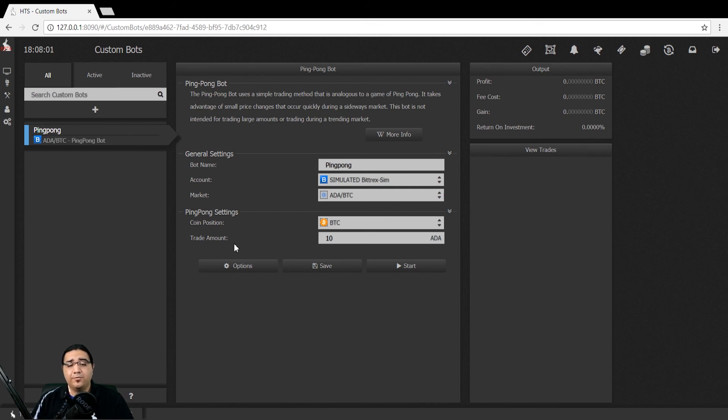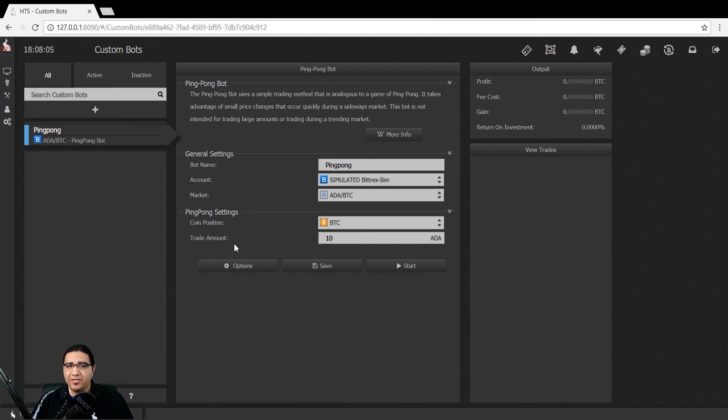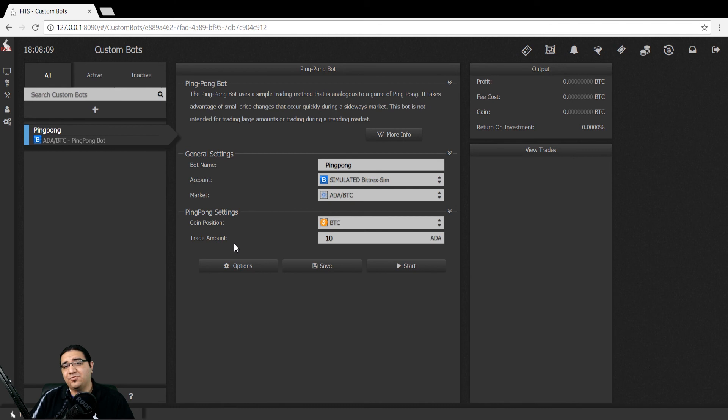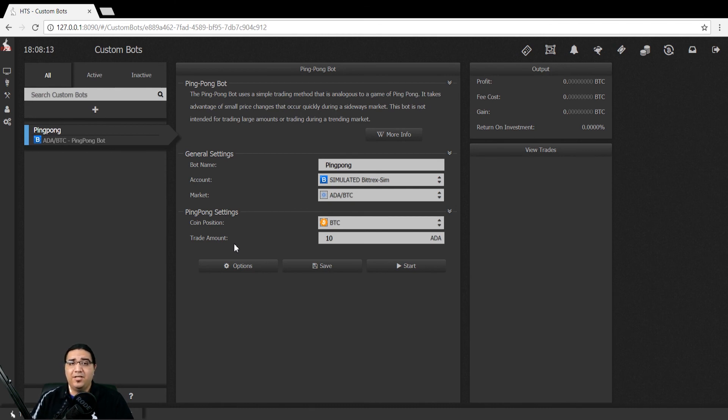Now, it's important to note the bot will bag, meaning it will hold its position if the market continues to slowly move down. Just as the ping-pong bot can follow a trending up market if it's slow enough, it can also do the exact same in reverse. So you need to keep an eye on it.